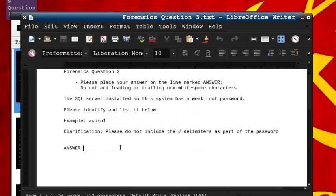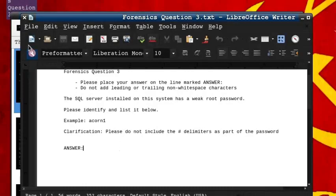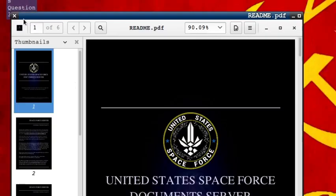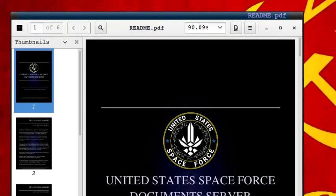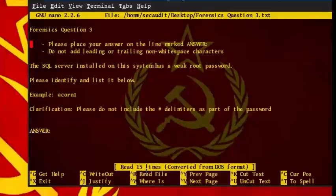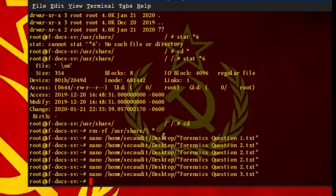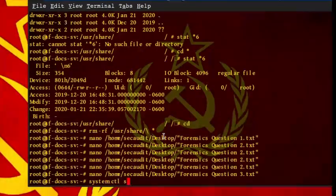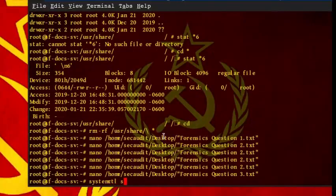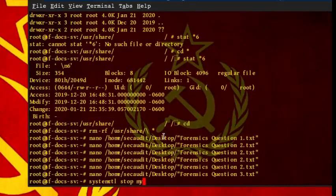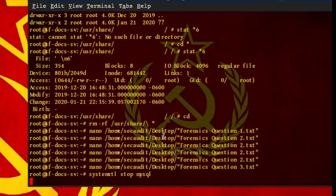This question states that the SQL server installed on the system has a weak root password. Please identify and list it below. We know that when the server is configured to use its own collection of logins, it will store these usernames and passwords in a local database, which is accessible from this machine. We just have to query the table containing the login credentials and obtain the password, but before we do that, we must access the SQL server through the backdoor.